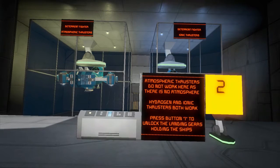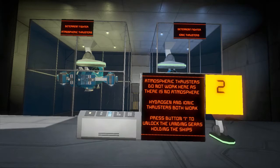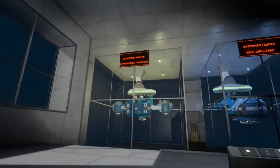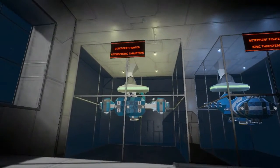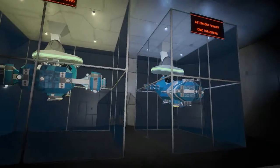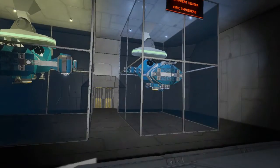Atmospheric thrusters do not work here as there is no atmosphere. Hydrogen and ionic thrusters both work. Press button one to unlock the landing gears holding the ships. This is a deterrent fighter with atmospheric thrusters, and this one is a deterrent fighter with ionic thrusters.